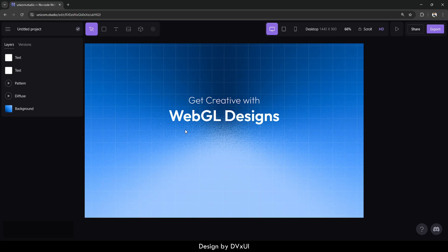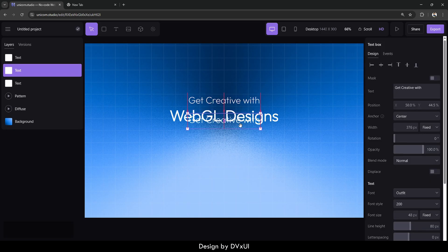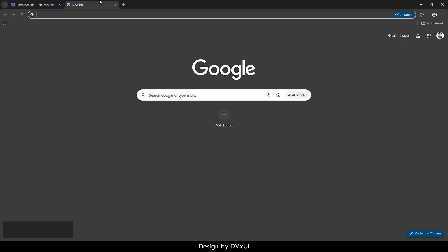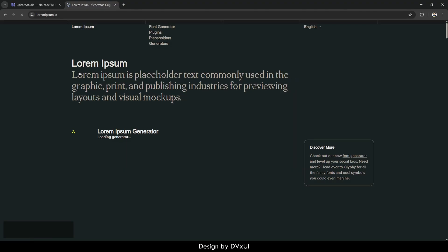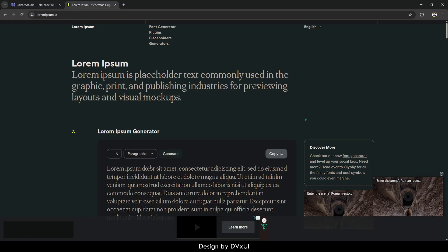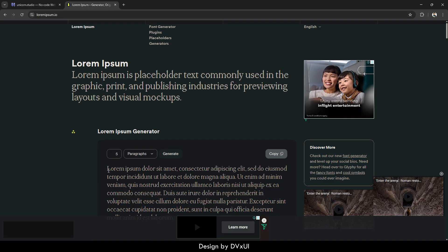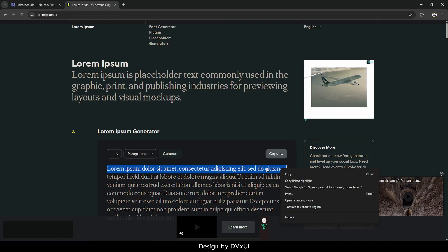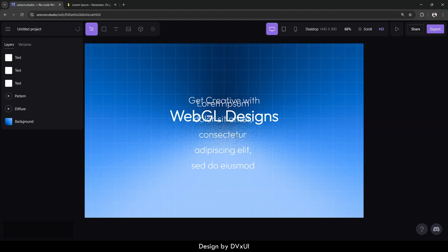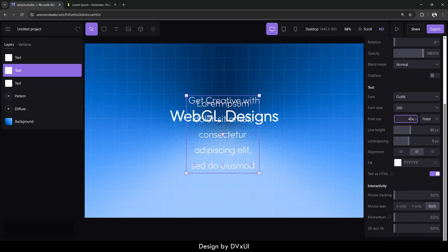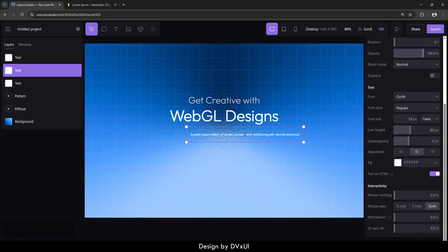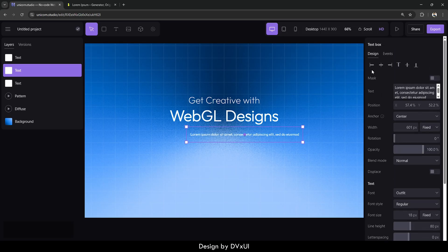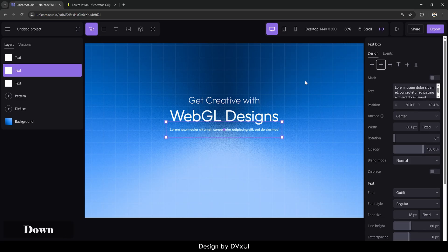Now I'm going to put a description and a button. For the description, I'll copy the existing text, place it below, and go to lorumipsum.io to get some dummy text — just copy a portion of it. Go back and paste it. Select this text, set the font size to 18, the font style to regular, and enlarge the width. Align it in the middle and slightly at the top.